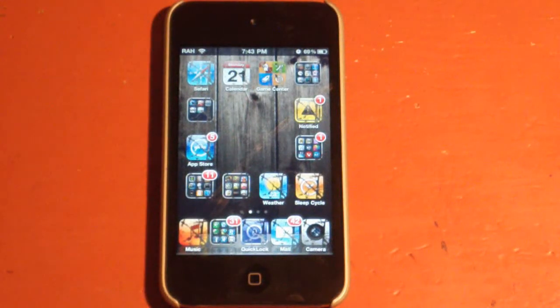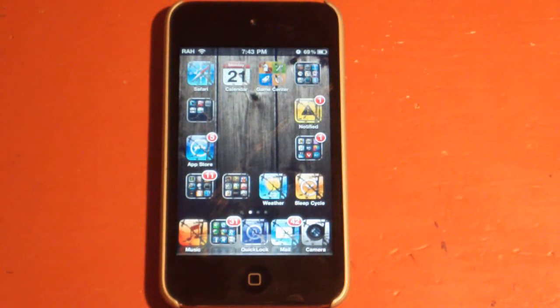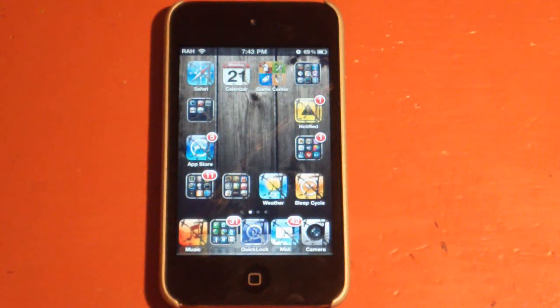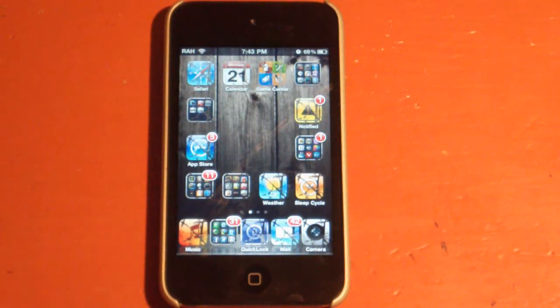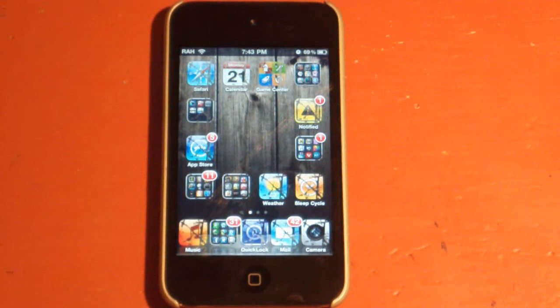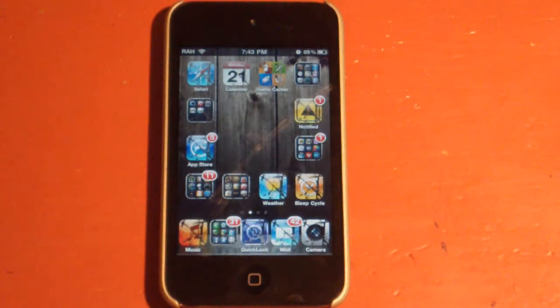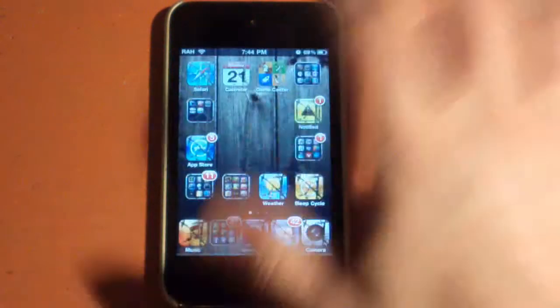Hey YouTube, you're watching Brett's iPod Help, and today I thought I'd just share with you a little tweak that a few of you have been asking about. And that is how I get my icons arranged the way I have them, in this like box shape.